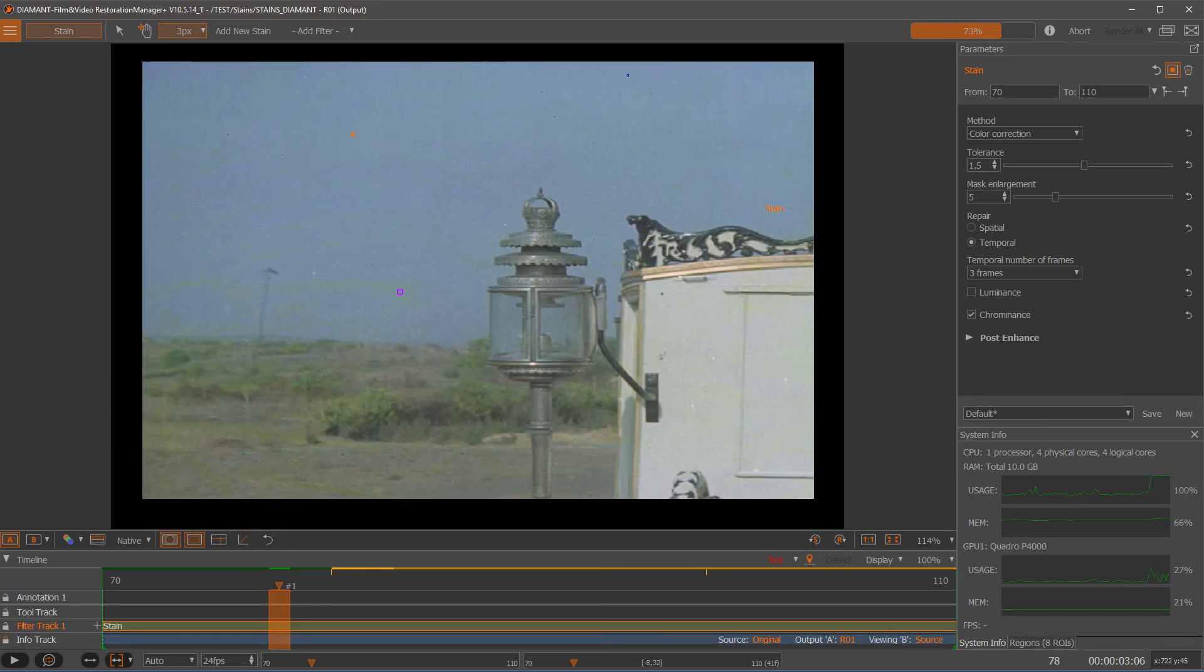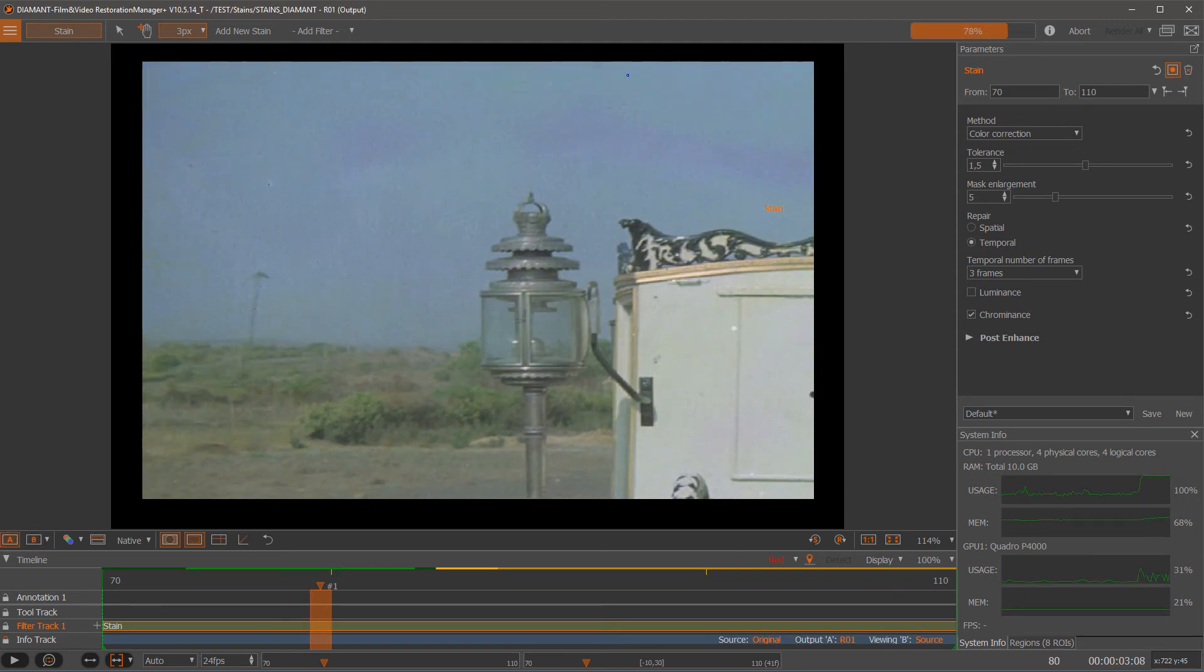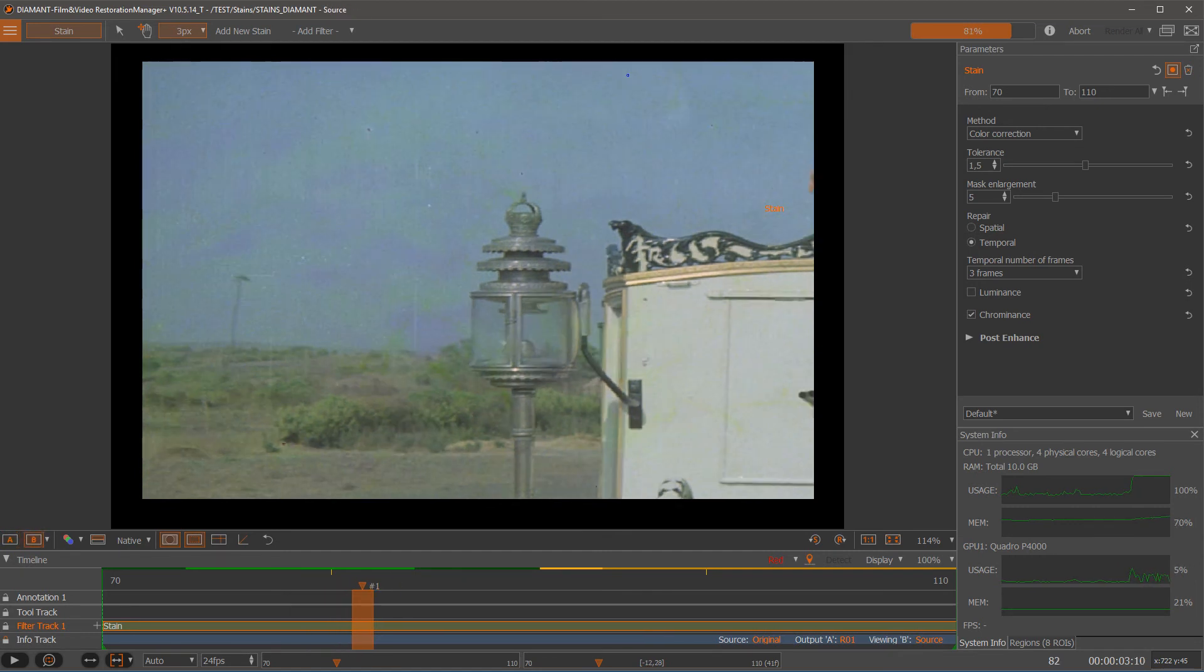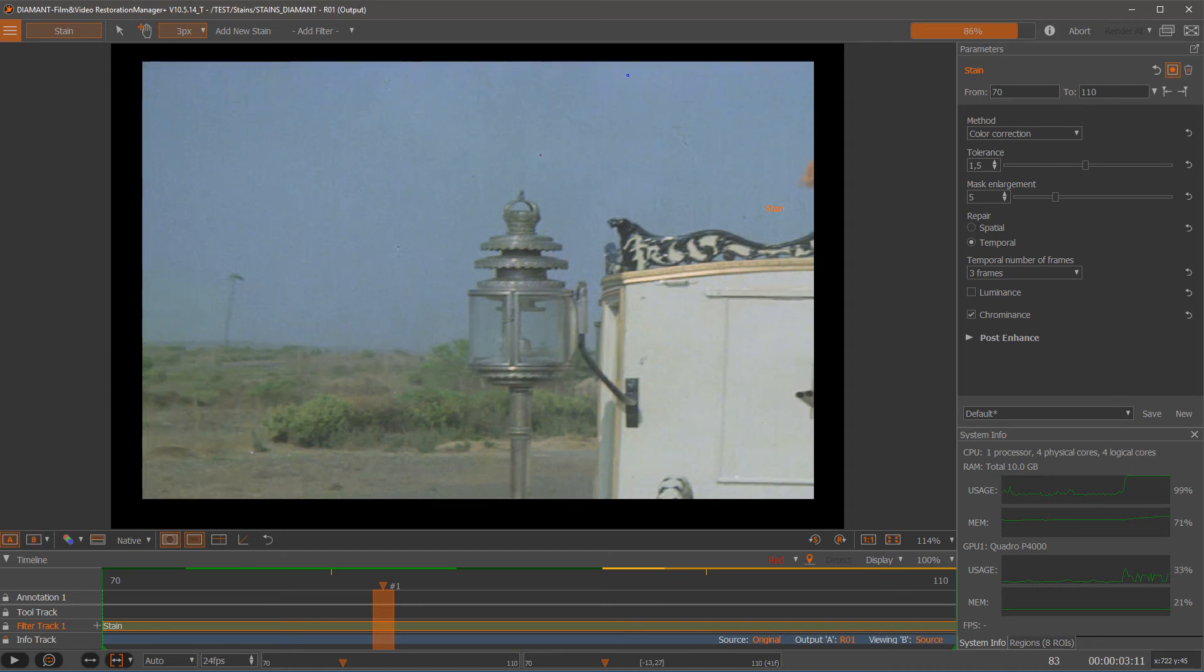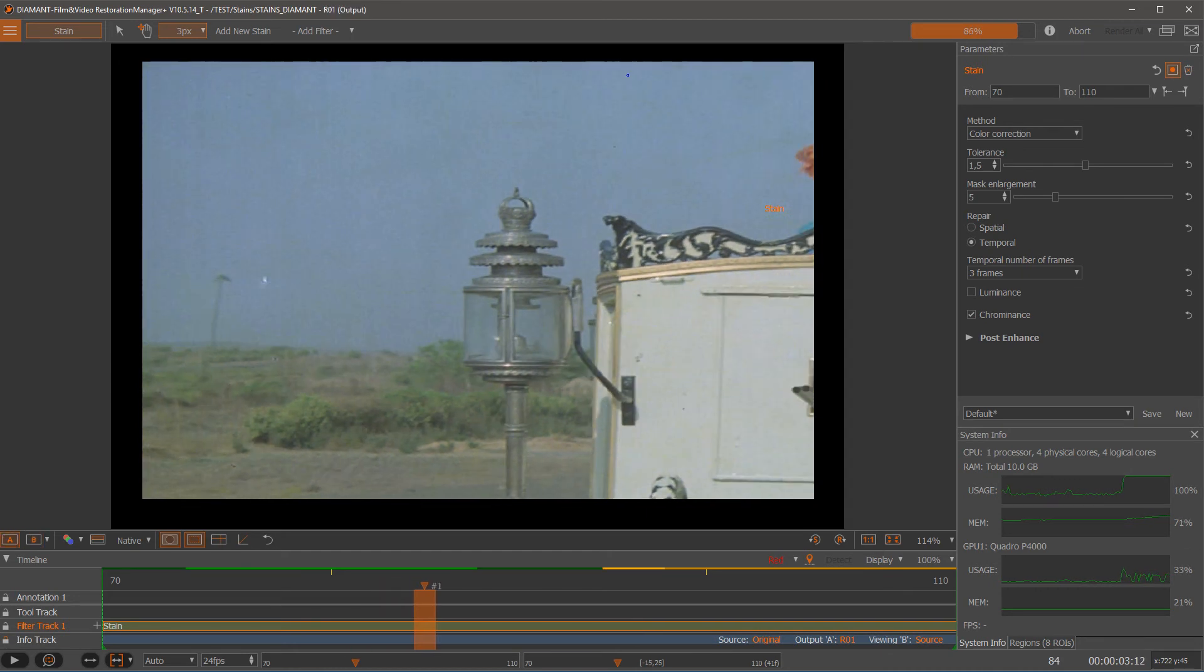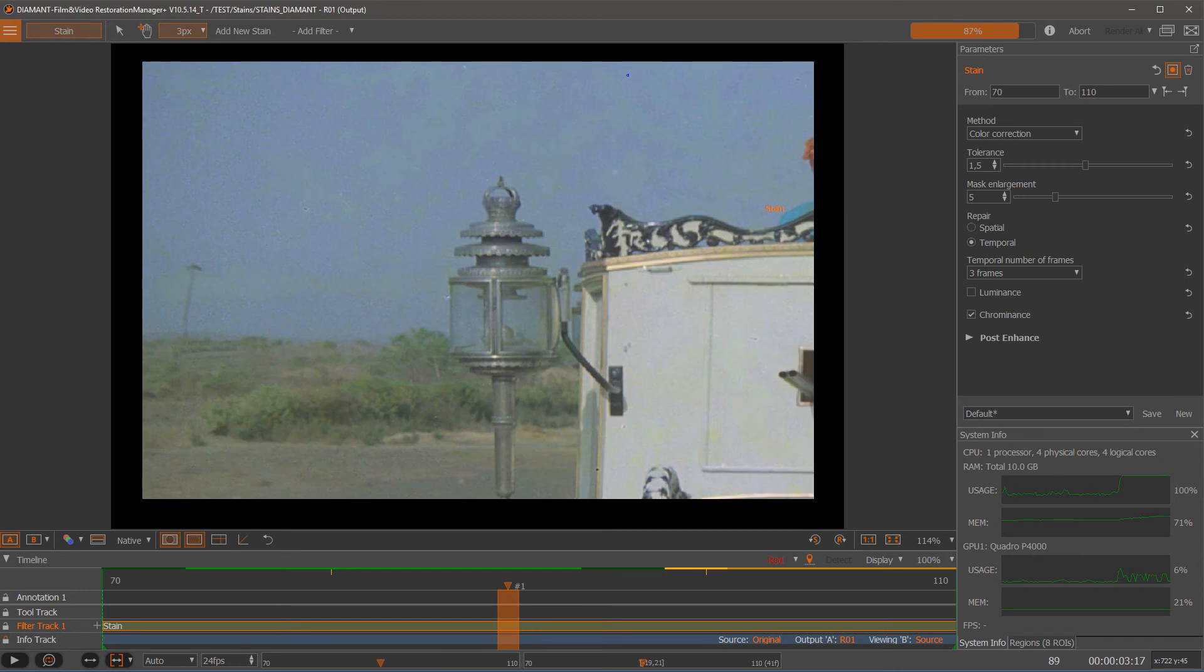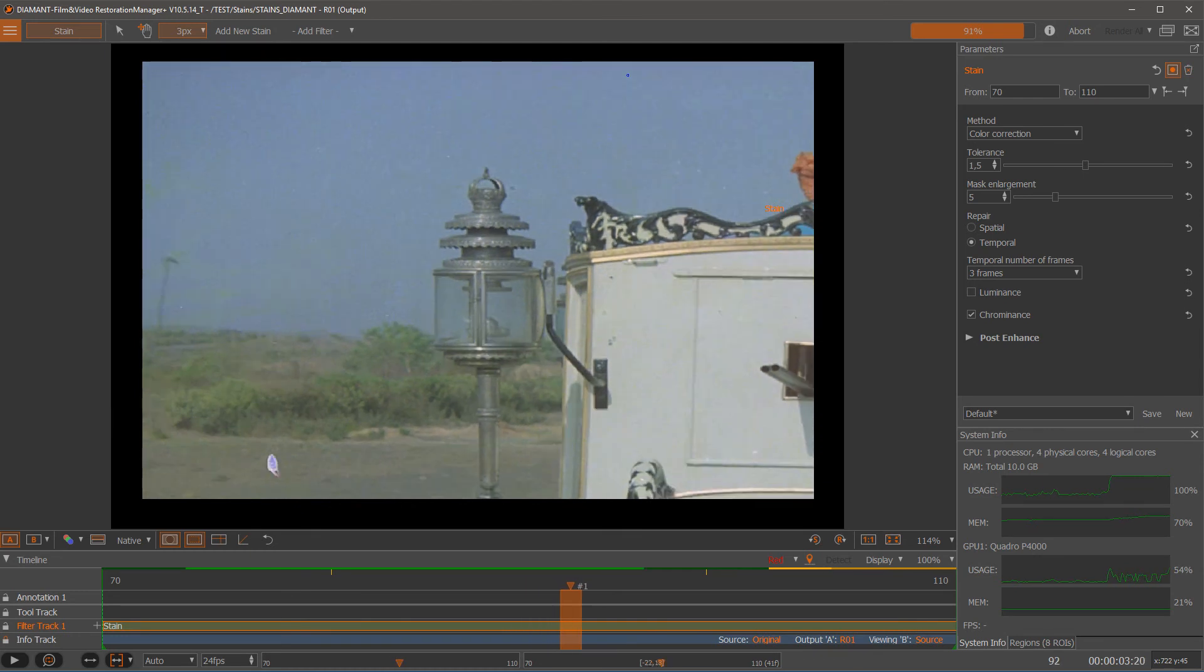And as we can see, we get a good reduction already. Toggling before and after. So we have here a reduction. Maybe the reduction is good. So it is removing quite a lot of stain already.